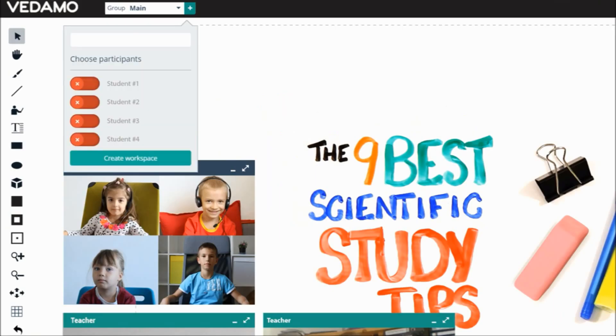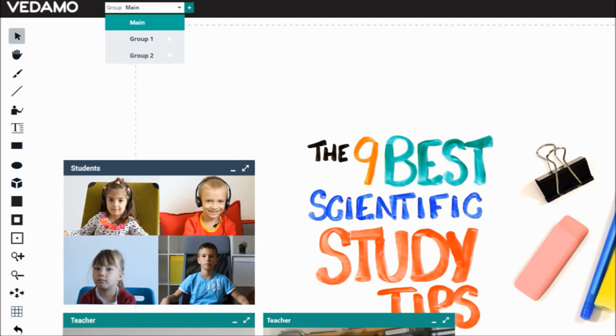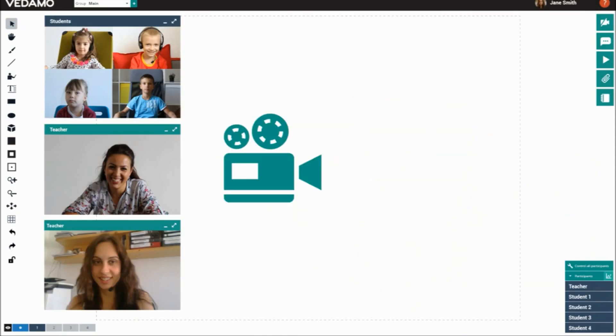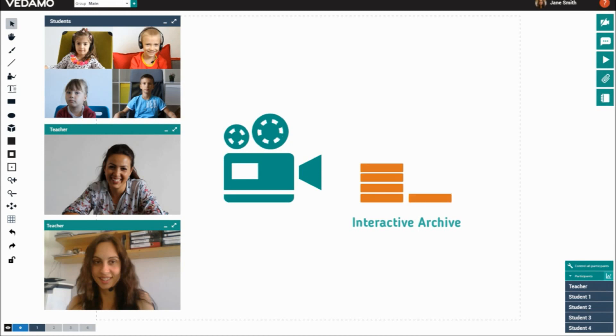Breakout rooms can be created in order for students to work in teams for a period of time. All sessions are recorded so students, teachers, and parents have interactive access to the content at all times.